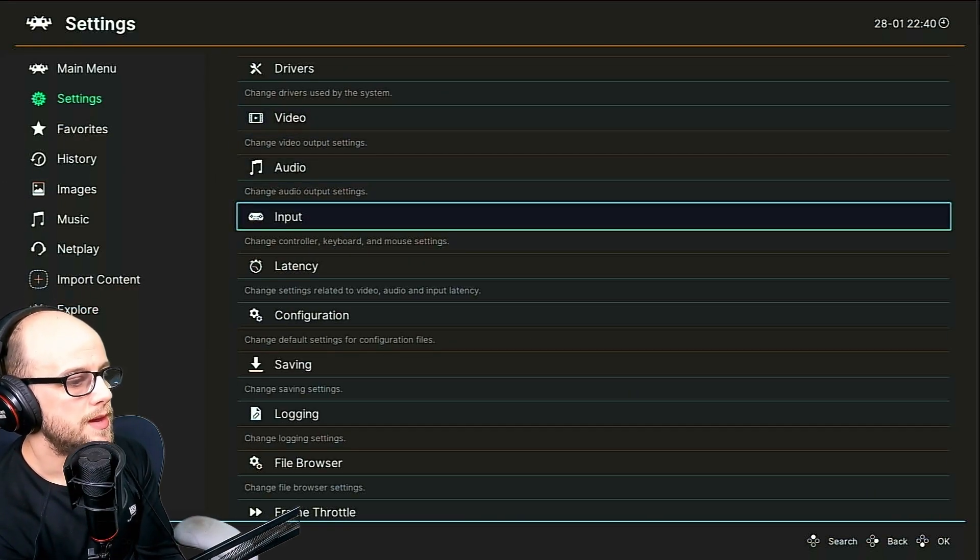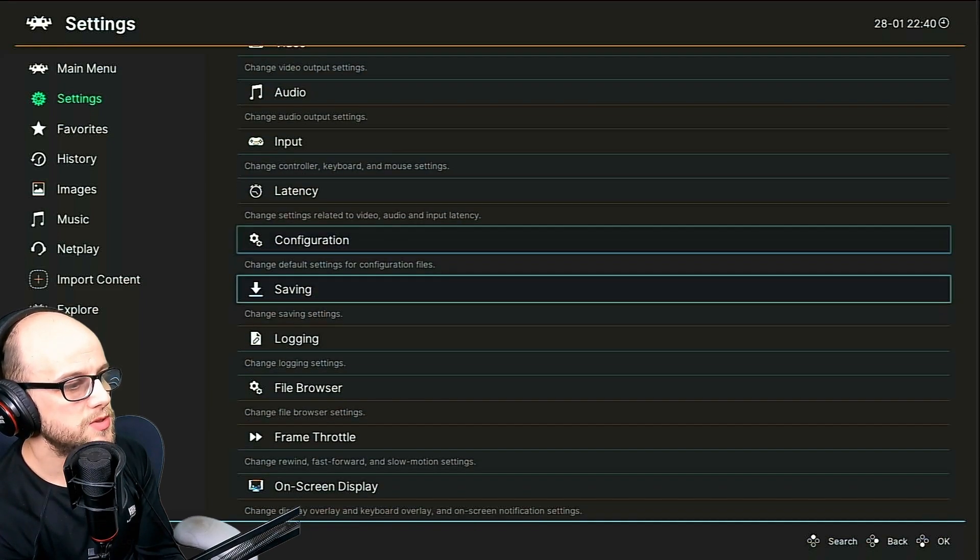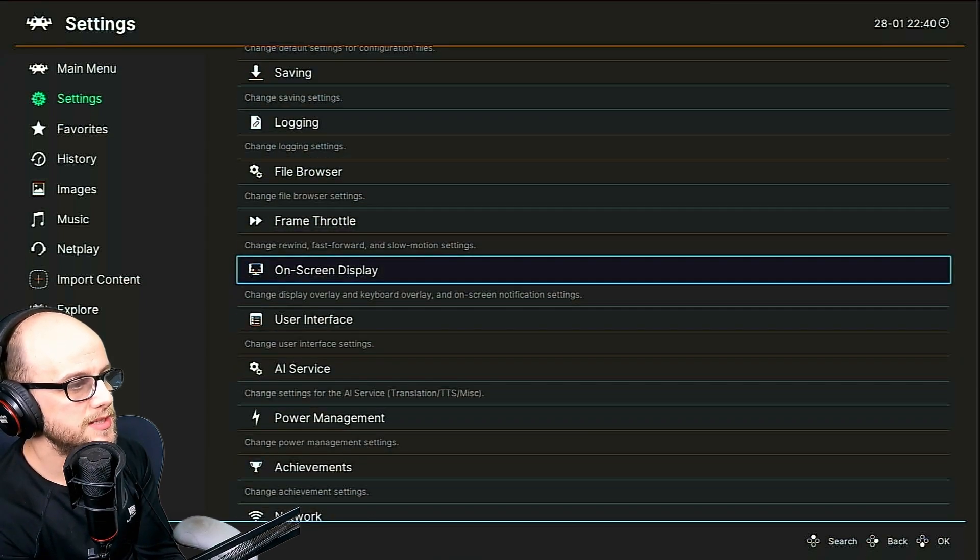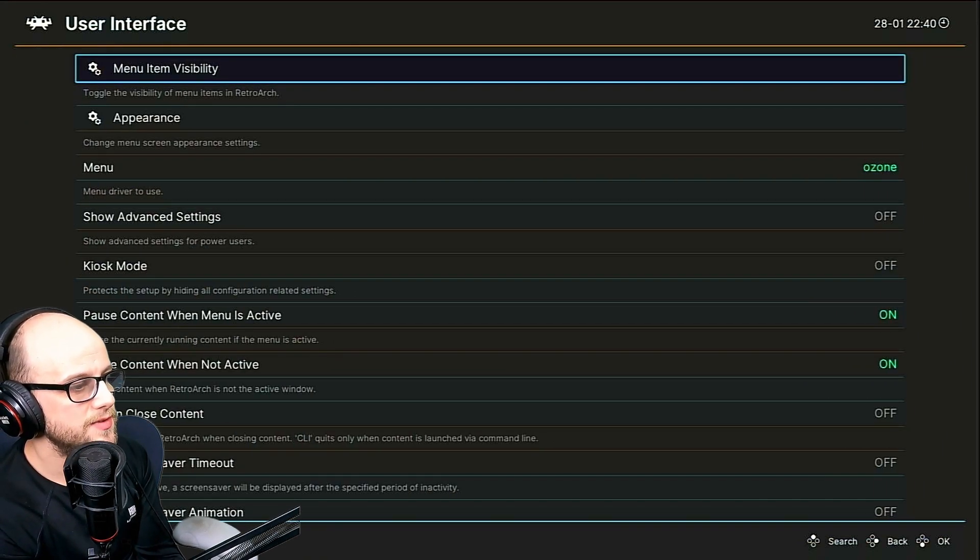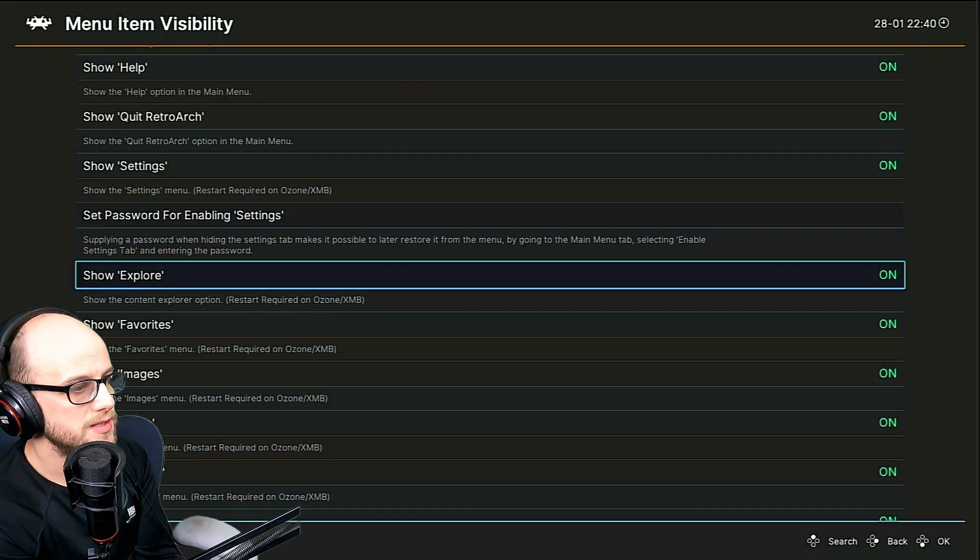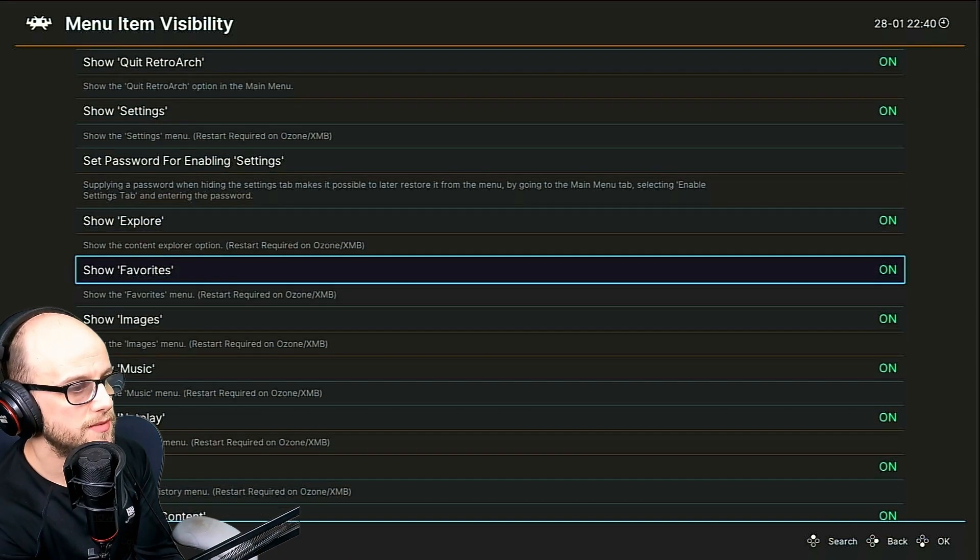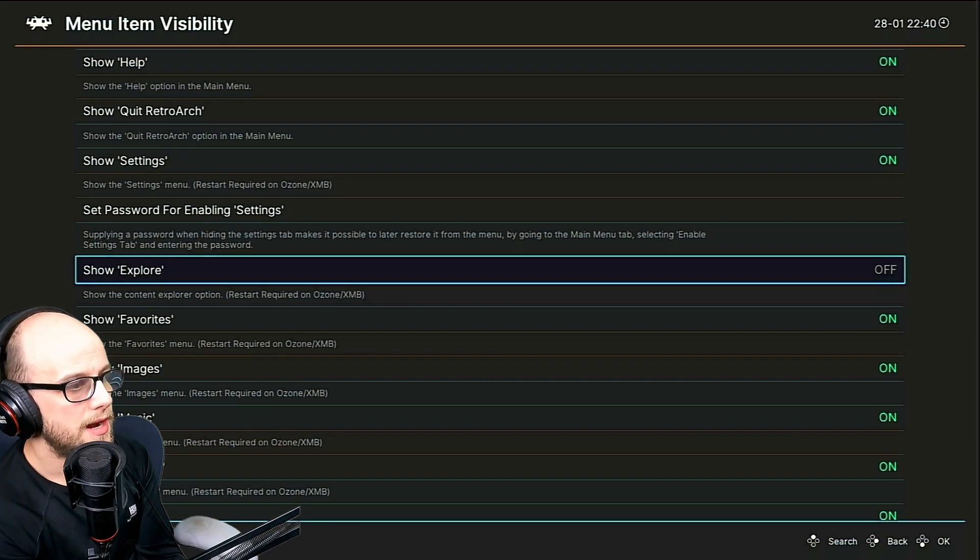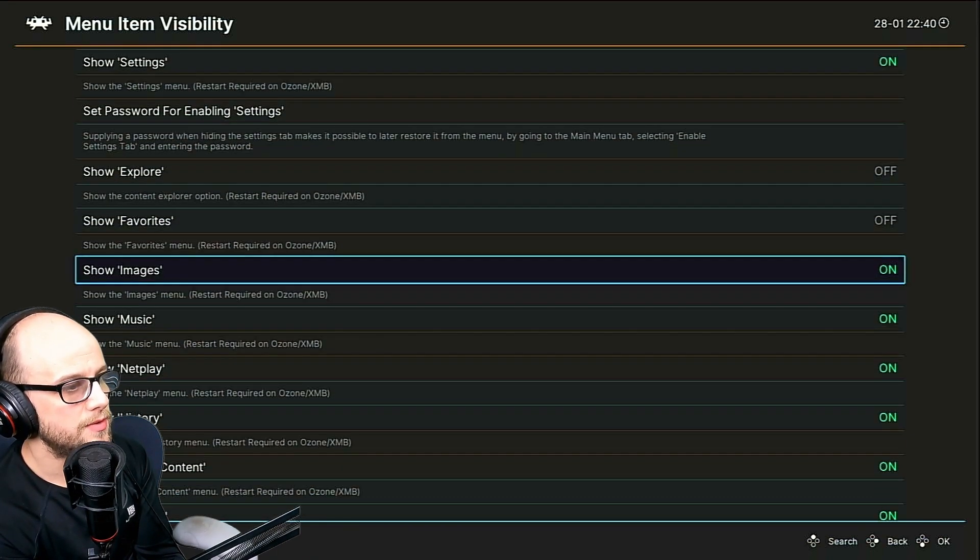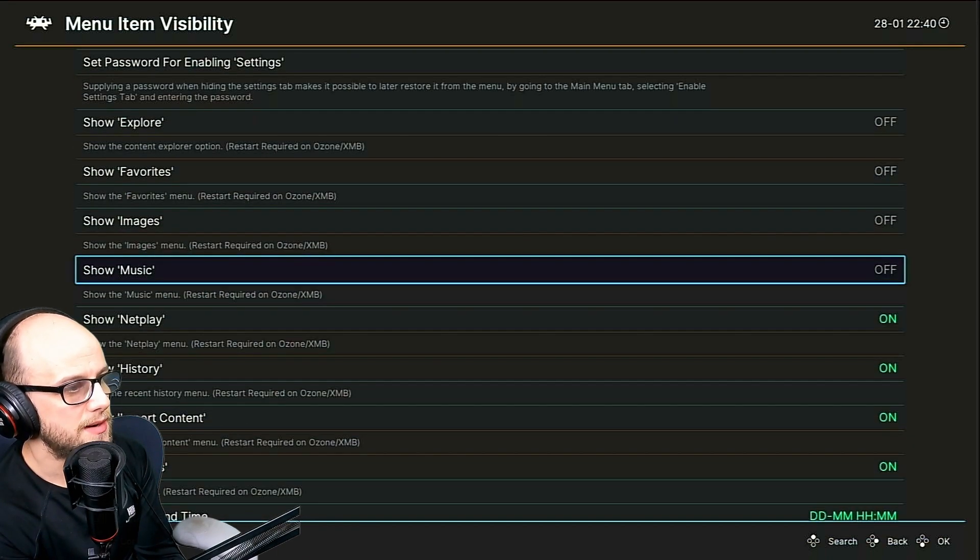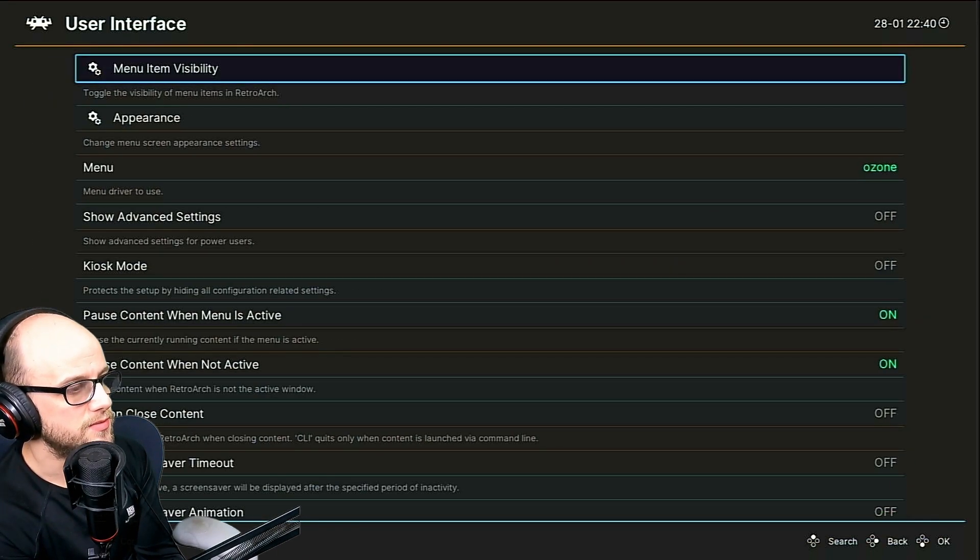And then we're going to want to go down to user interface, click menu item visibility, scroll all the way down. And where it says show explore, turn that off. And I like to turn off favorites, images and music and stuff like that as well.